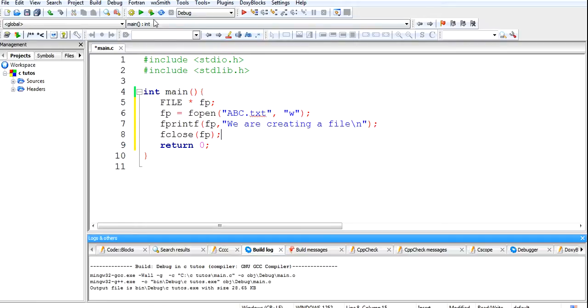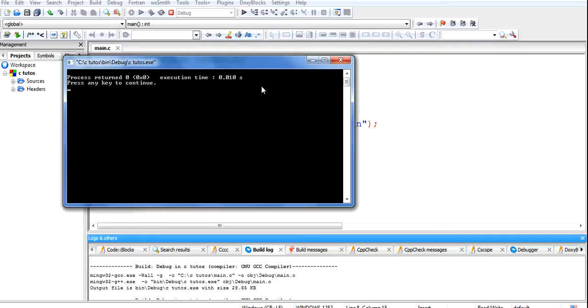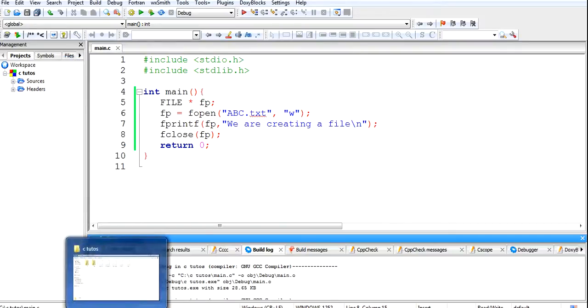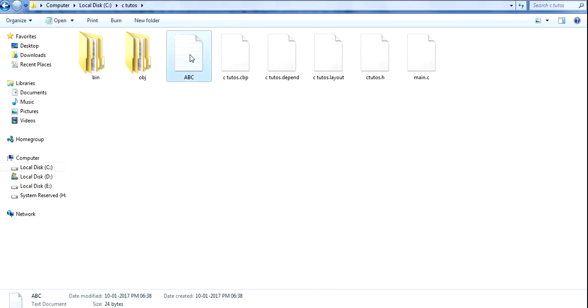Let's run this program. It is showing nothing on the screen, just it has created the file into the folder. Let's continue, and here is the file which has been created.